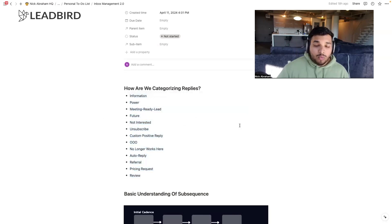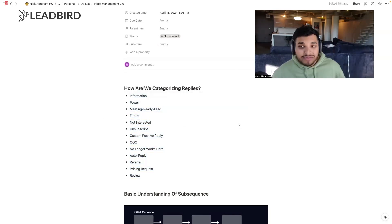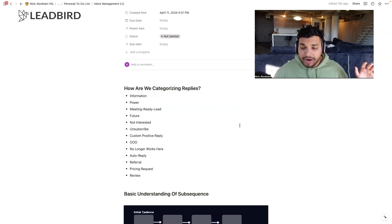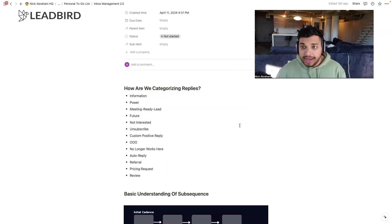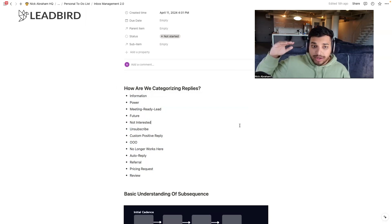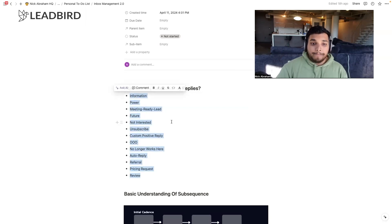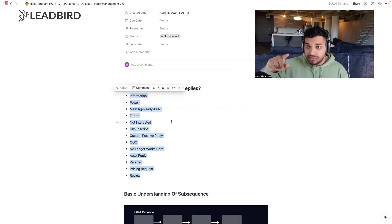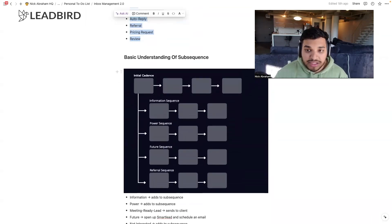To recap: when we get replies from our full email campaigns, about 10% is automatically categorized using text-based rules, and the rest is categorized by our inbox manager. We simply go in and categorize according to these tags, and then based on what the tag is, there's a certain action that happens either automatically or manually afterwards. That takes me to my next point: subsequences.